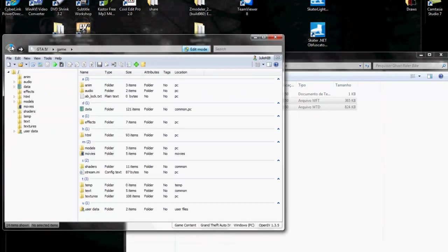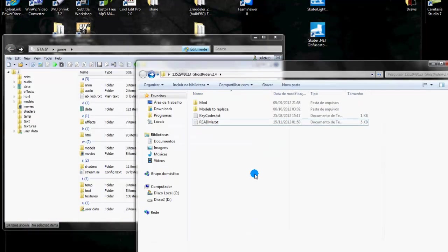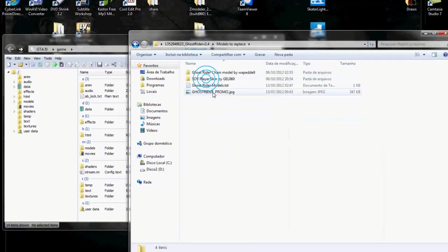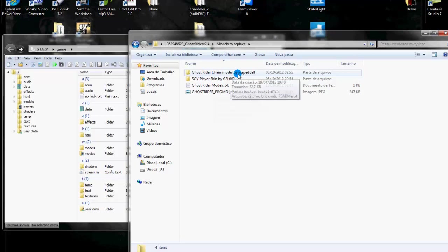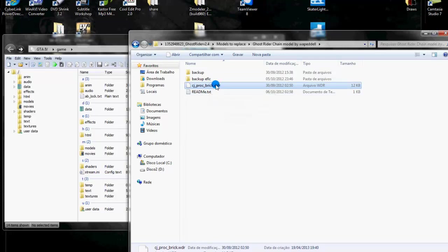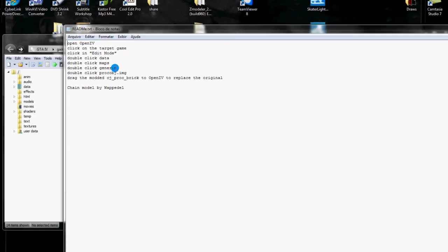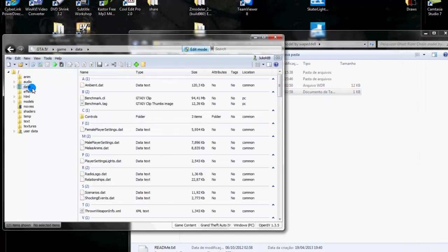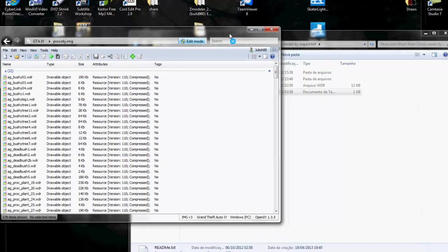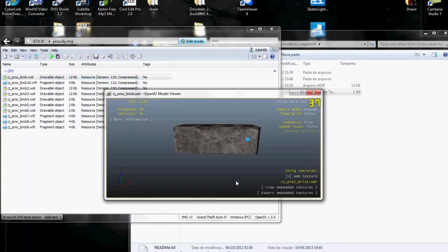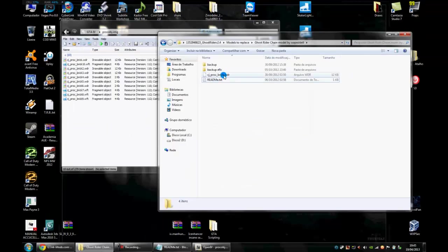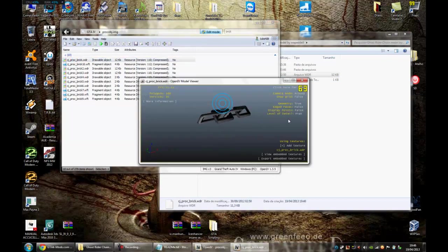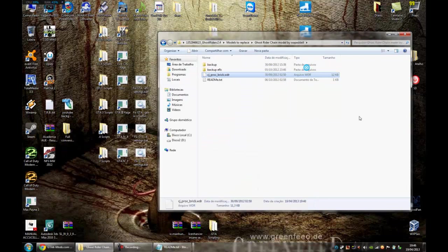Now we need to install one last thing, that is the chain model. The chain model will be in the first pack that you downloaded in the models to replace folder. Ghost Rider chain model by Wopedel. This is the object that will replace citizen brick. It is located at data maps generic proc object .img. So here in the open IV, let's open data, maps generic and proc object .img. We will replace the brick. Let's drag and drop. And choose the new brick now. It is a piece of chain. So now we have all models installed.